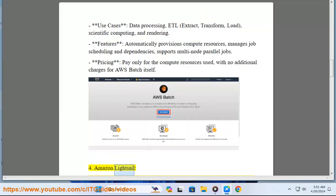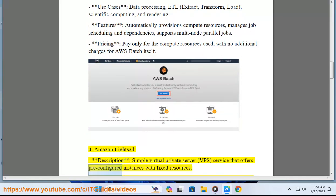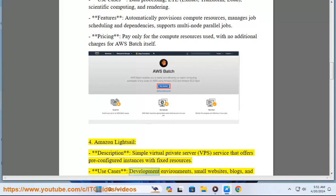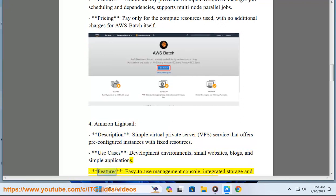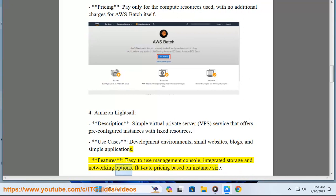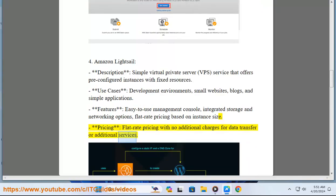4. Amazon LightSail. Description: simple virtual private server (VPS) service that offers pre-configured instances with fixed resources. Use cases: development environments, small websites, blogs, and simple applications. Features: easy-to-use management console, integrated storage and networking options, flat-rate pricing based on instance size. Pricing: flat-rate pricing with no additional charges for data transfer or additional services.